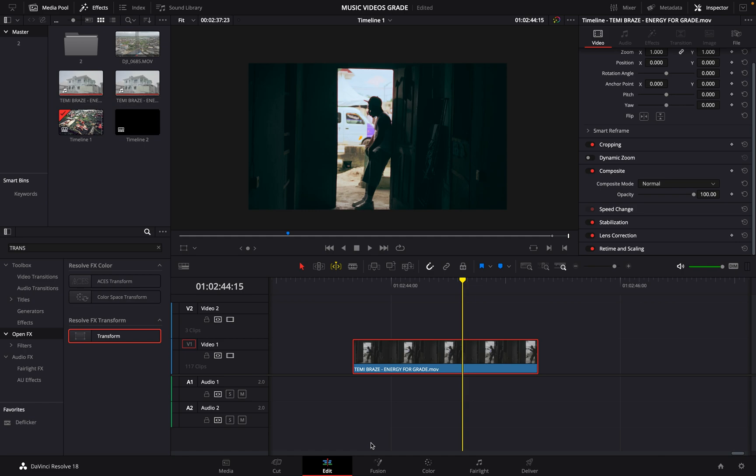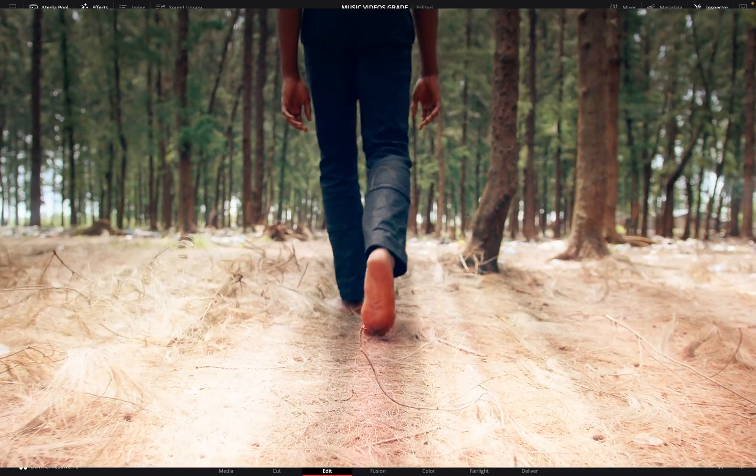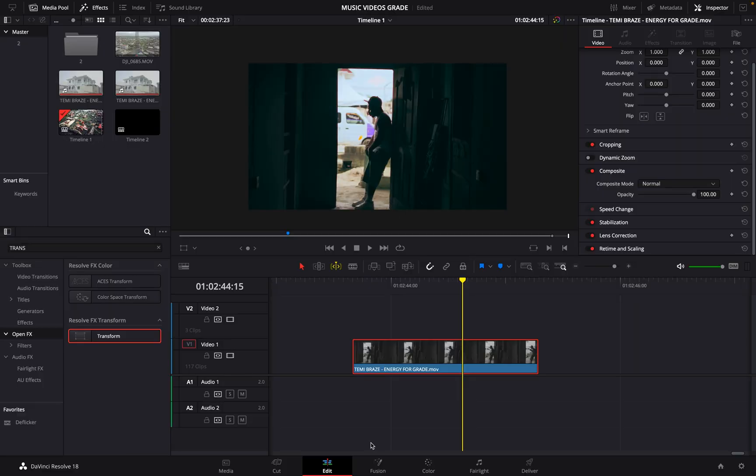have your own like all these western themes, you can easily recreate them in DaVinci Resolve. So how you want to do this is to come to your Open Effects and then you're going to search for Light Rays.